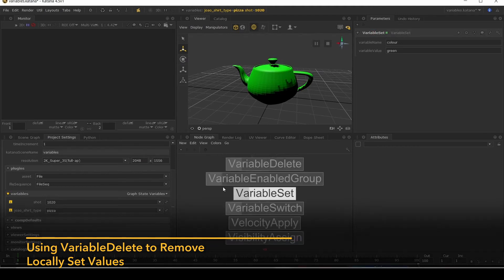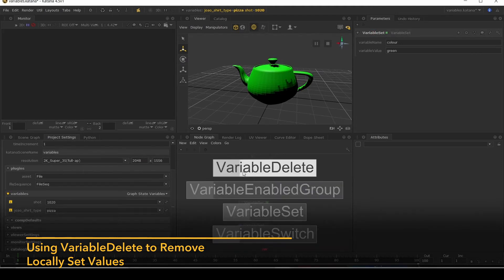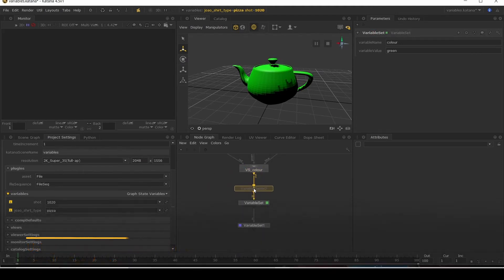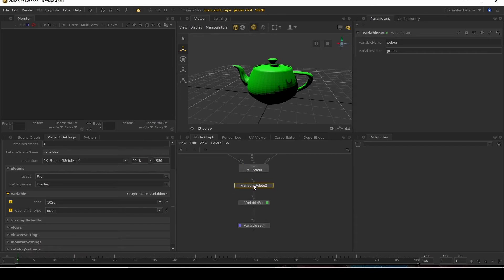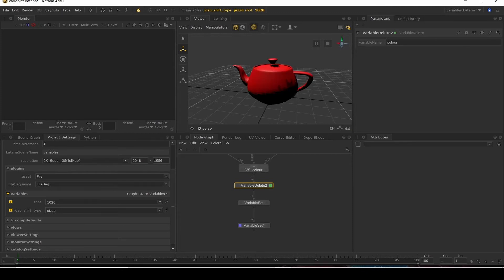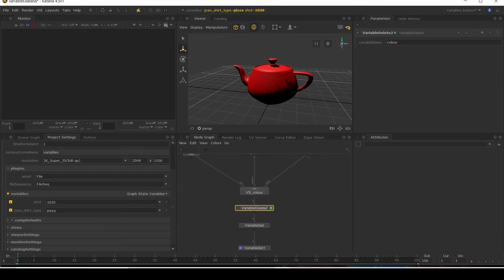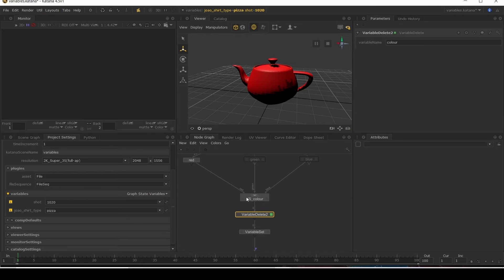Another node is the variable delete node. I'll just set this here. Delete. Now it goes back to our default red. So you can see it goes up, it gets to this point and gets deleted before it gets to our switch. So now it doesn't have anything set, it's going back to first input.